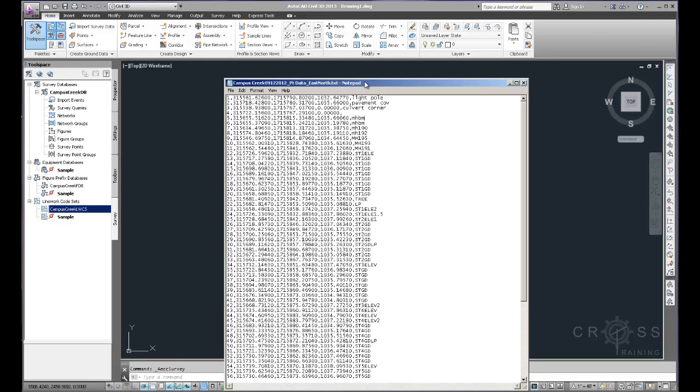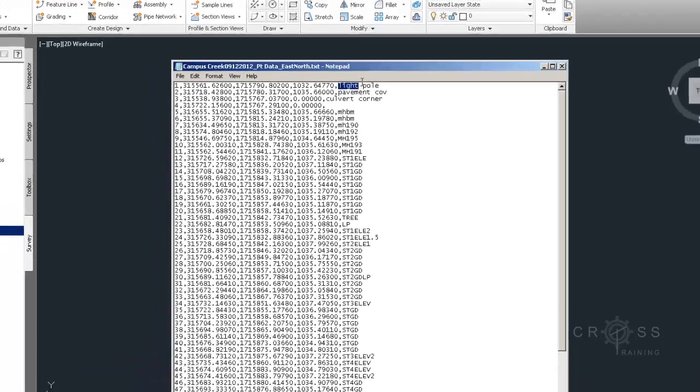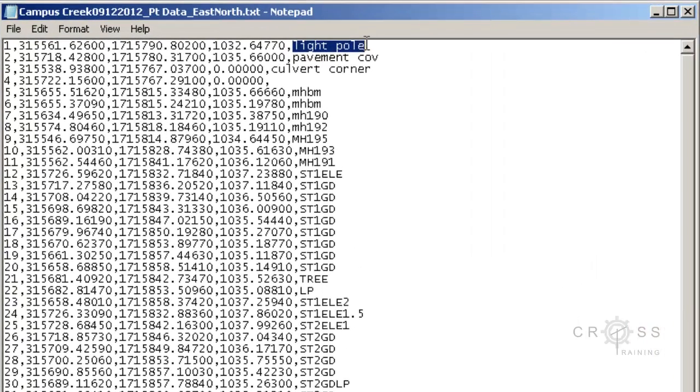The next thing that we're going to need to do is create description key sets. And for this particular example, that's actually going to be pretty important for us because this file is full of description key sets in here.